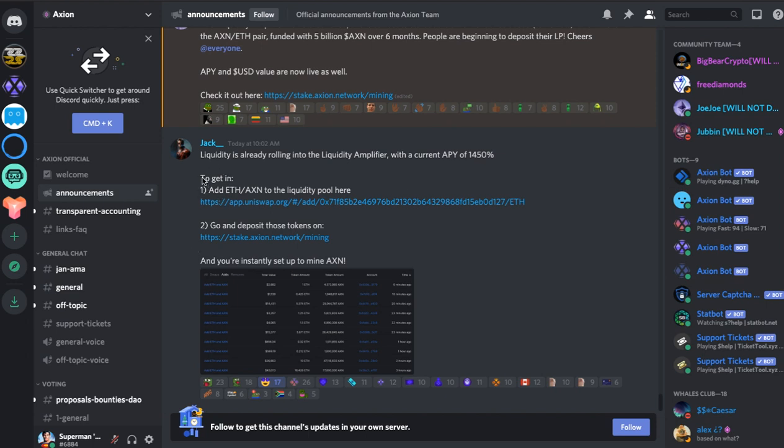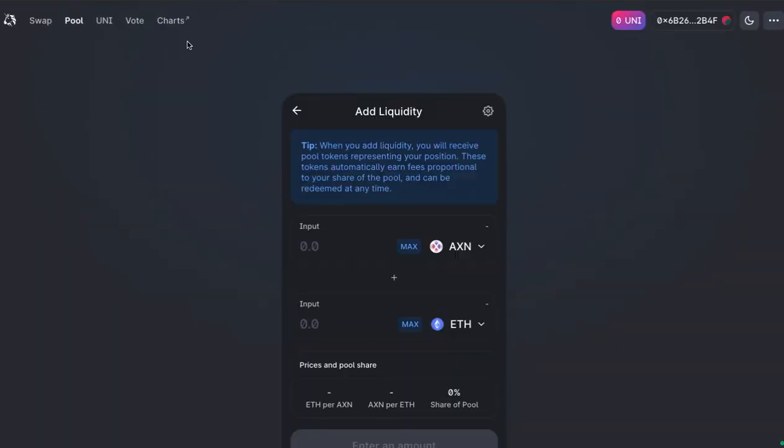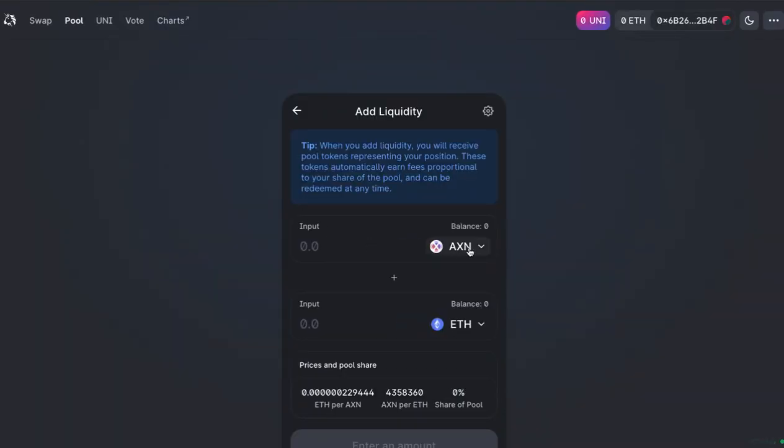So these are the two steps that you need to do to get involved and we're going to have a quick look at that. First of all, you need to actually add your liquidity to the Axiom Pool to get liquidity pool tokens. So we're going to click this link here. So this is what you would do.